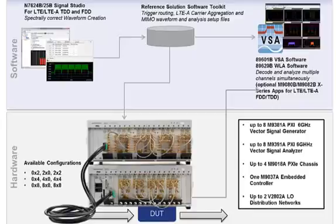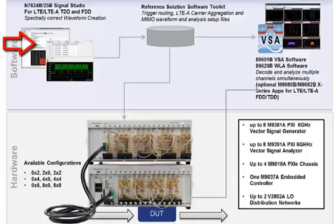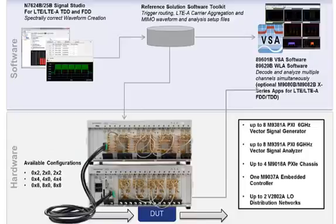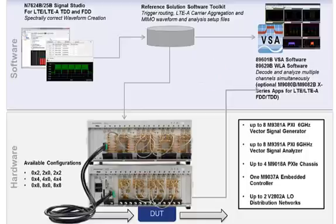We will use the Keysight Signal Studio software to create four LTE TDD compliant signals that will be played out by the four phase coherent PXI VSGs. We will then apply our channel-to-channel corrections and view the corrected beamforming patterns with the 89600 VSA software.